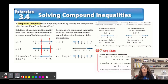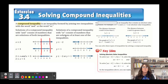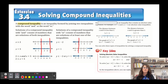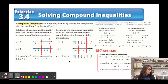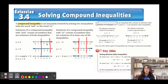For 'or' inequalities, solutions consist of numbers that satisfy at least one inequality. When you have these two graphs, there's a gap in the middle — it's like the union of two different graphs. For example, y ≤ -2 or y > 1 is represented with two separate arrows pointing in opposite directions. The 'and' inequality is an overlap pointing inward; the 'or' inequality points in opposite directions.